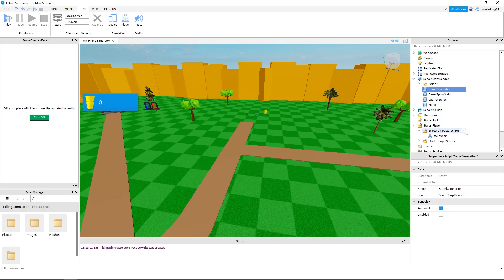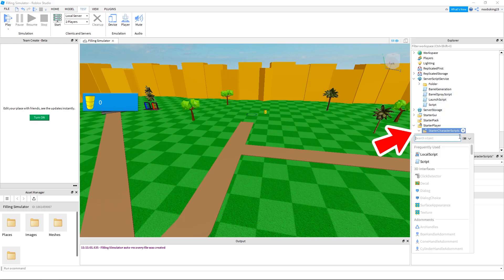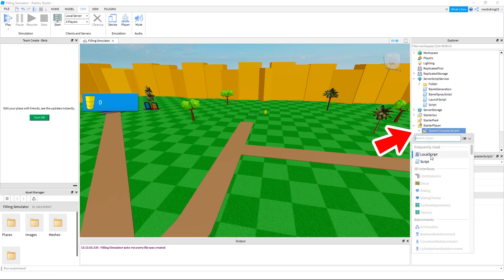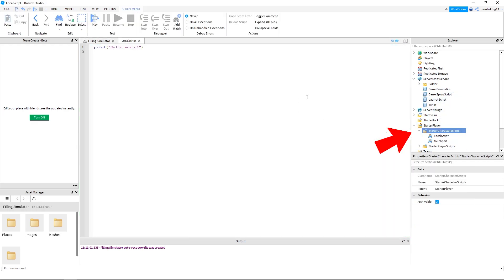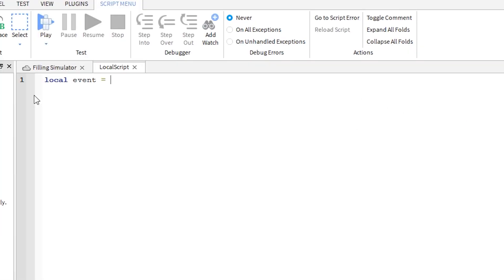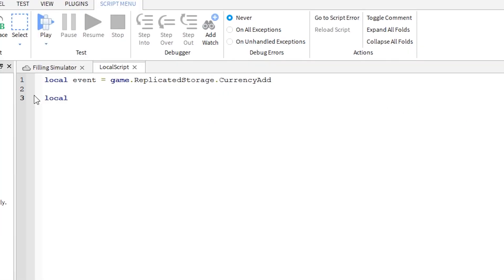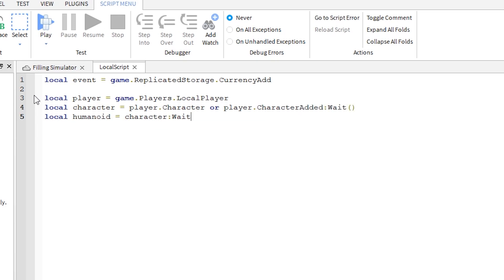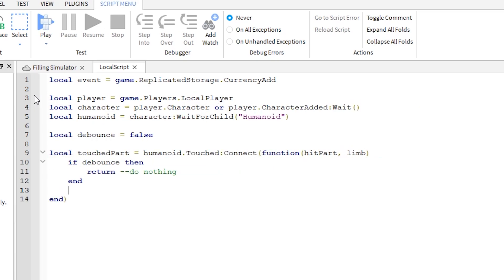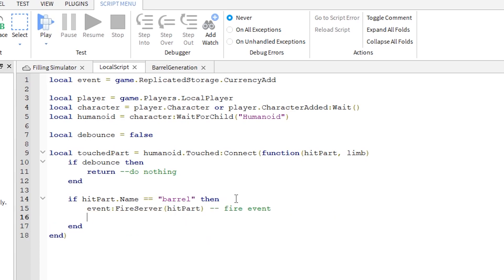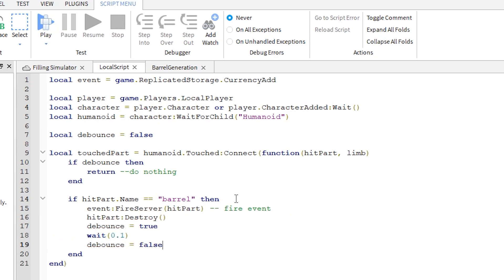Next, add a new local script under start character scripts. Type this code out as shown. Pay attention to capital letters and syntax. This code is checking if the player touches a part called barrel and fires an event if true.